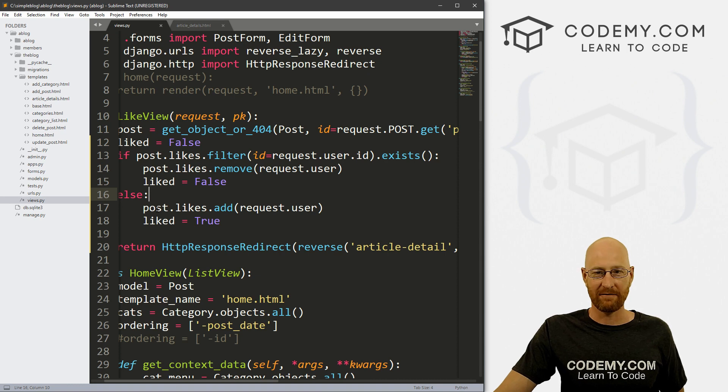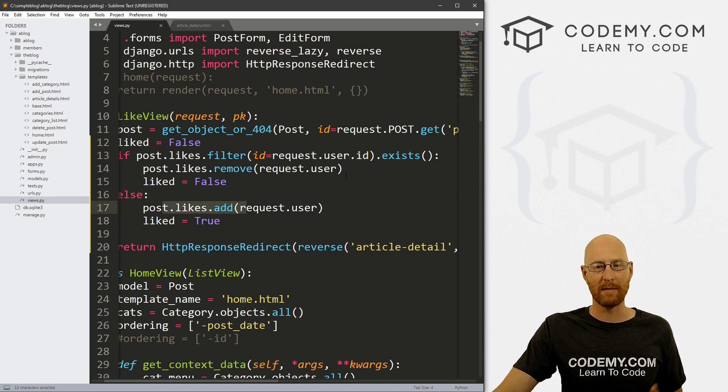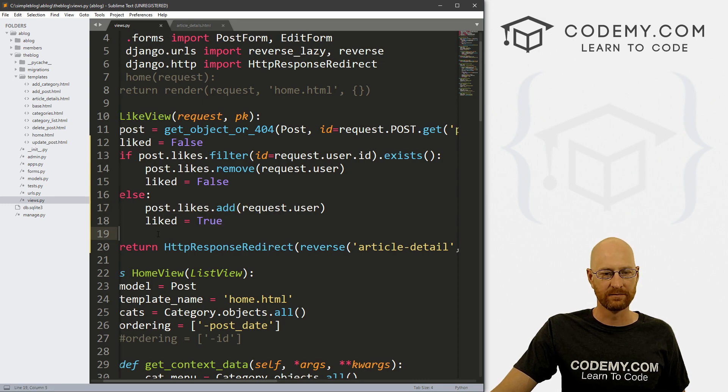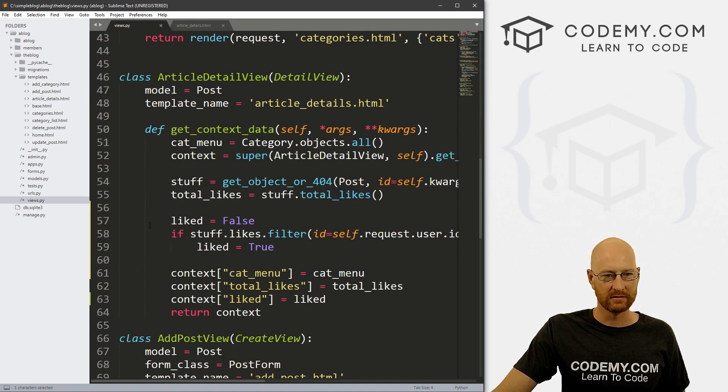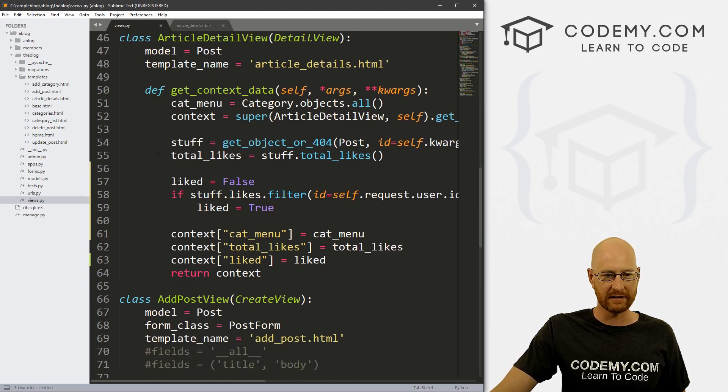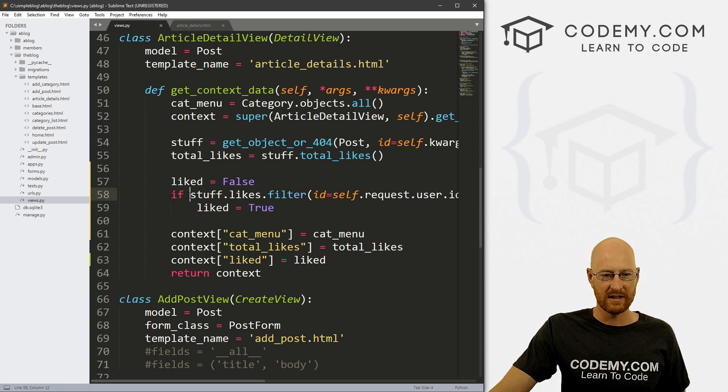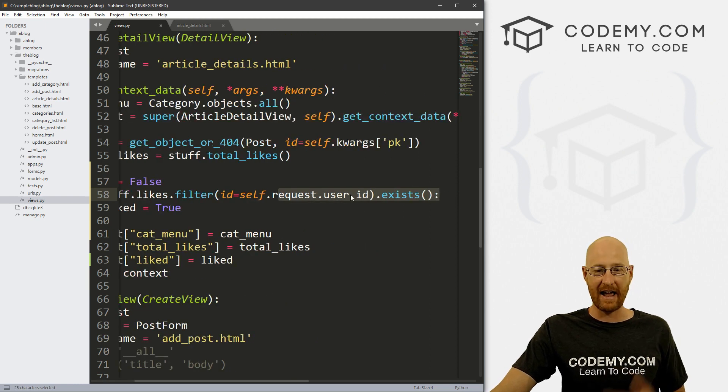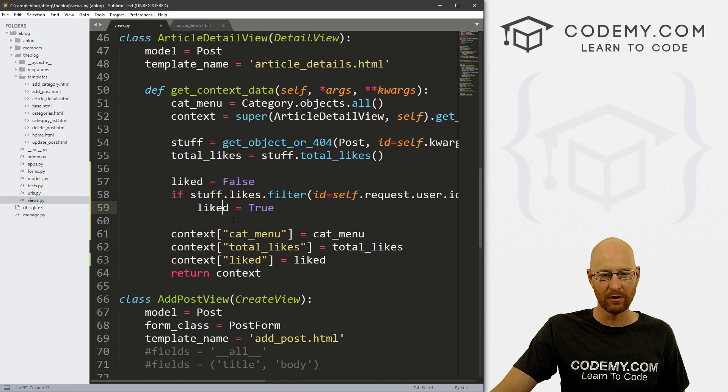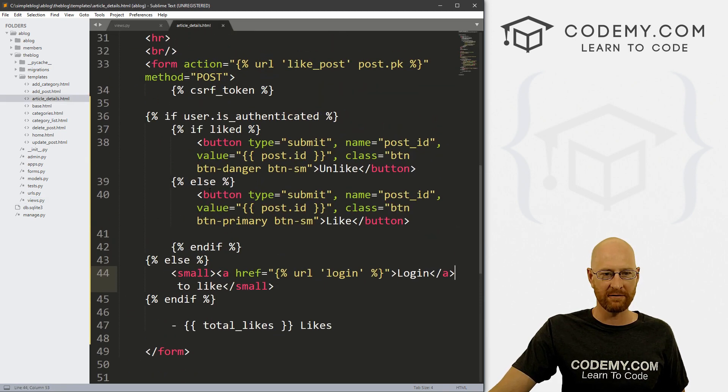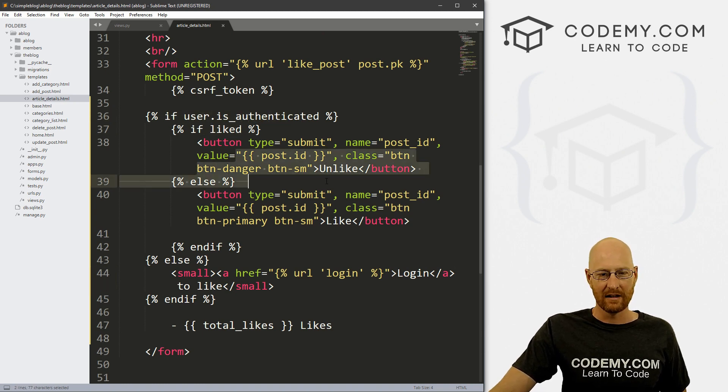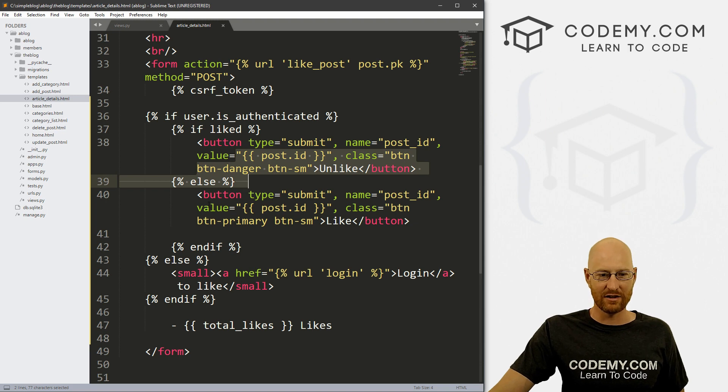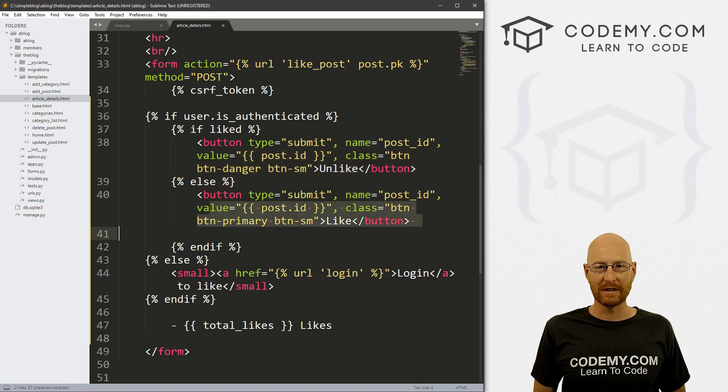Down here in our article detail view, we're just basically doing the same thing. Just when the page gets called, we're saying hey, we set liked to false, and then look up the post itself by that user and saying, hey, did Bob like this thing? If he did, liked is true. Pass that into our context dictionary. Then on our page itself, we can say, hey, as long as the user's logged in, if they liked it, show them the button to unlike it. If they didn't like it, show them the button to like it. Right? And that's all there is to it.